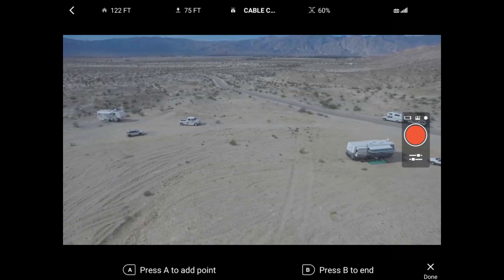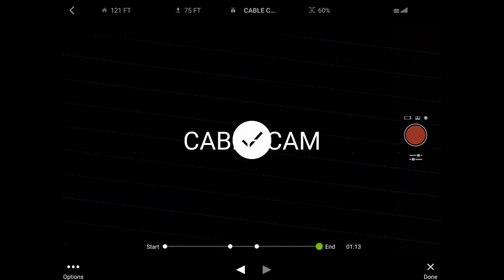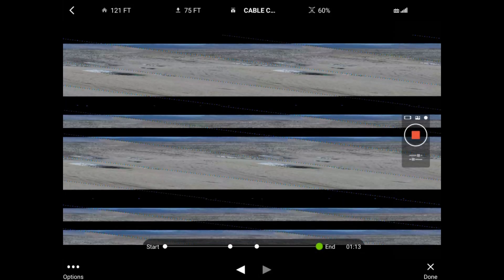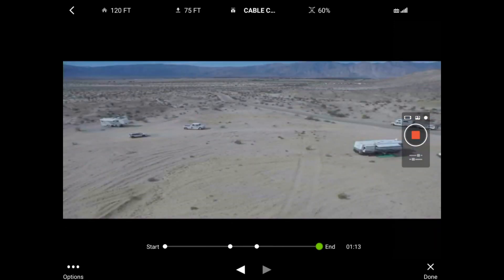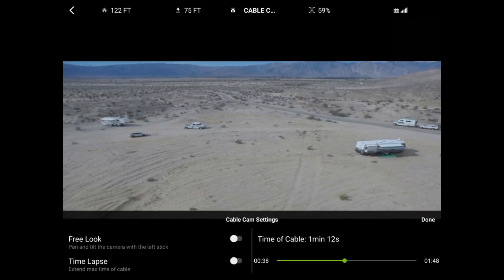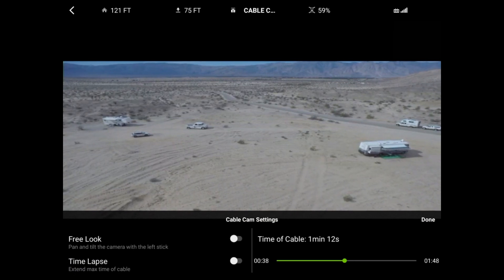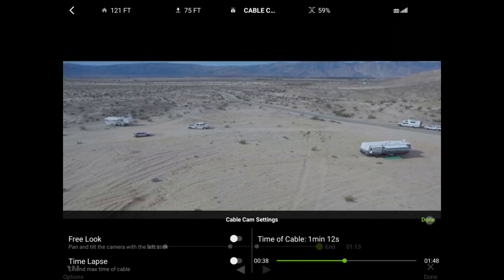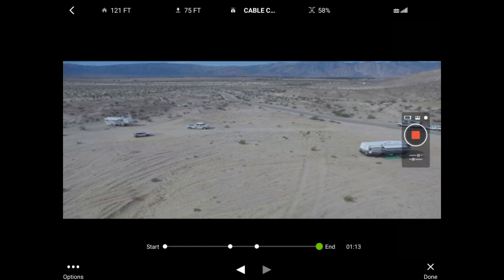At the end of our mission, I'm going to press B to end it, which adds the fourth point and automatically starts the recording of the camera. We're going to look at the options real quick. You can see we have free look, time-lapse, and then the time of the cable. This one is about one minute and 12 seconds long. We'll come back to those options in a few minutes.